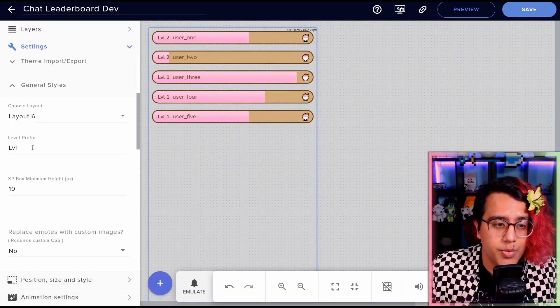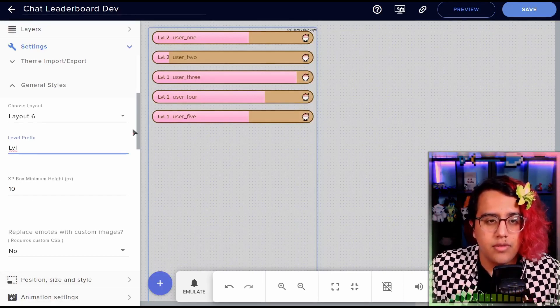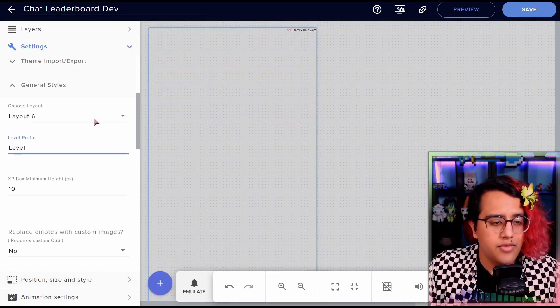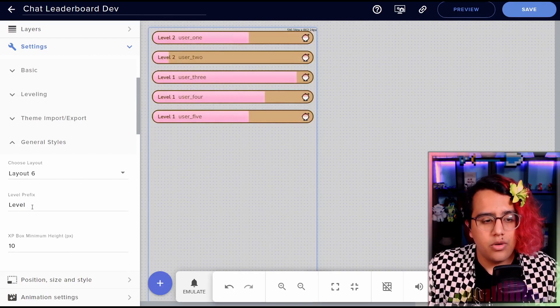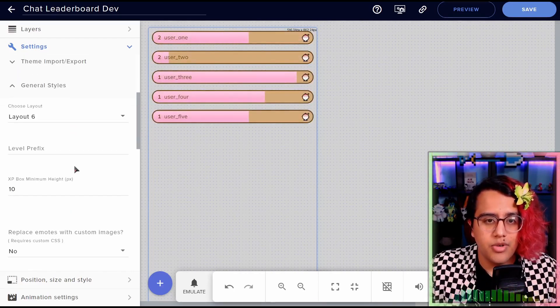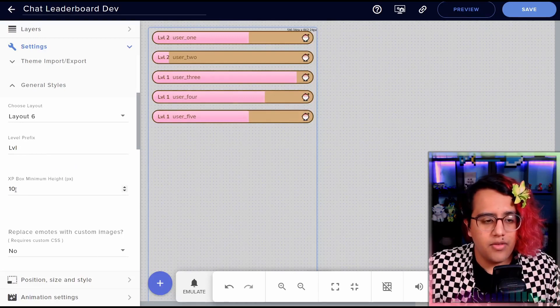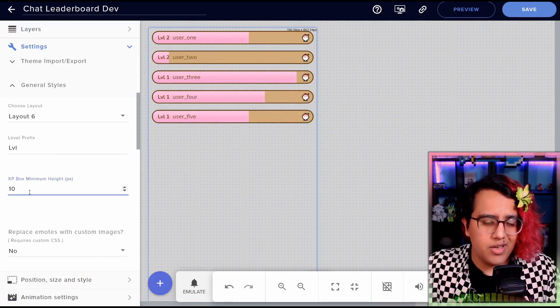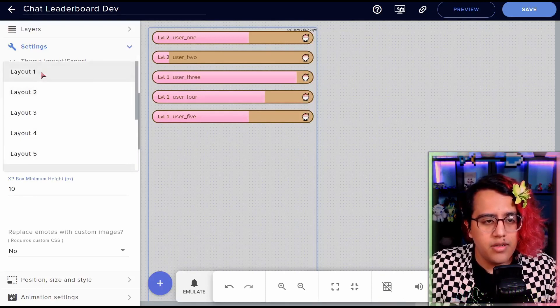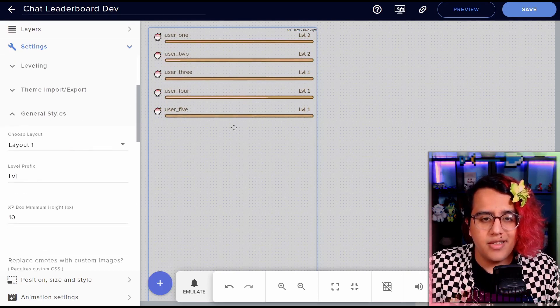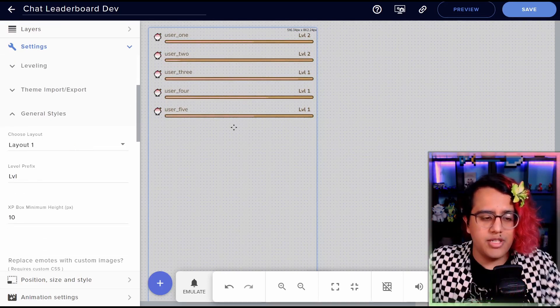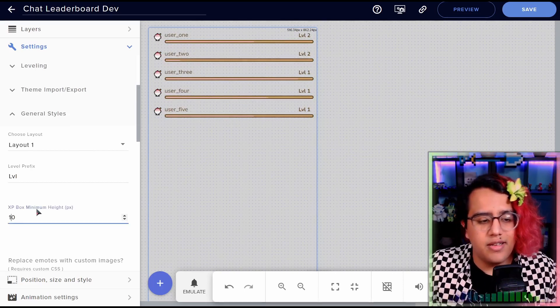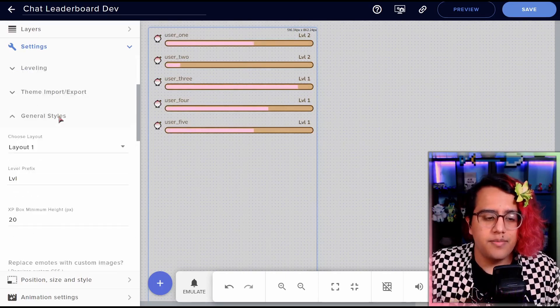Next, we have the level prefix. So this just changes what you see before the level number. So we can choose to have this be like the full word level. Or we can even delete it entirely if we only want the numbers there. Next, we have the XP box minimum height. So this matters for specific layouts, such as layout one. If we look at this and click toggle preview, you can see that the XP box is like really squished down. So if we set this to like a healthy, like 20 pixels, looks much better.